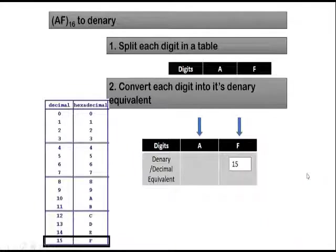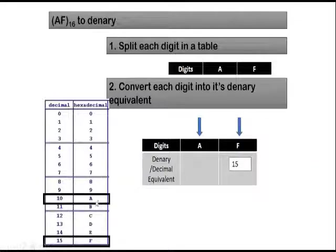Next is A. You find A on your table. The decimal representation of that is 10.